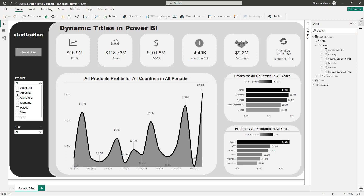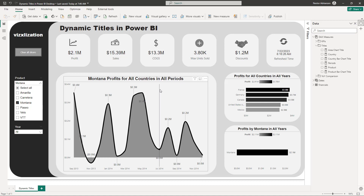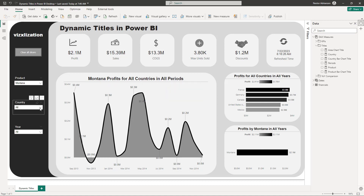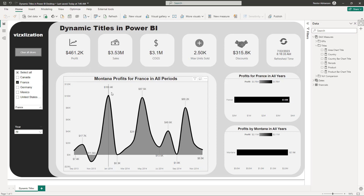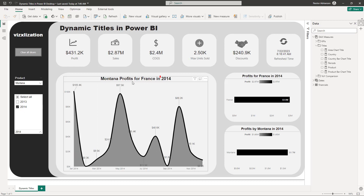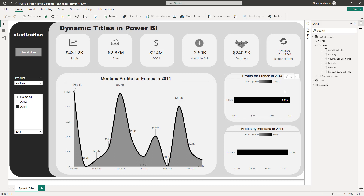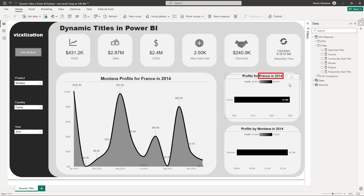Let's select a product — how about Montana? Now you can see the title is changing to 'Montana.' How about country — let's select France. Now you can see 'Montana profits for France.' Then we can select year — how about 2014? Now you have 'Montana profits for France in 2014,' and the visuals on the right are also changing.